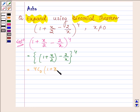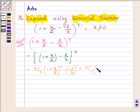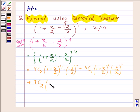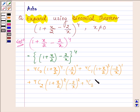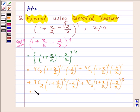4C0 times (1 plus x upon 2) raised to the power 4 times (minus 2 upon x) raised to the power 0, plus 4C1 times (1 plus x upon 2) raised to the power 3 times (minus 2 upon x) raised to the power 1, plus 4C2 times (1 plus x upon 2) raised to the power 2 times (minus 2 upon x) squared, plus 4C3 times (1 plus x upon 2) raised to the power 1 times (minus 2 upon x) raised to the power 3, plus 4C4 times (1 plus x upon 2) raised to the power 0 times (minus 2 upon x) raised to the power 4.